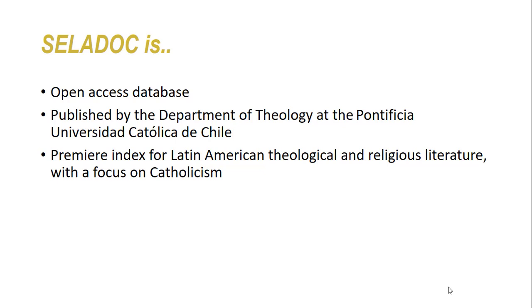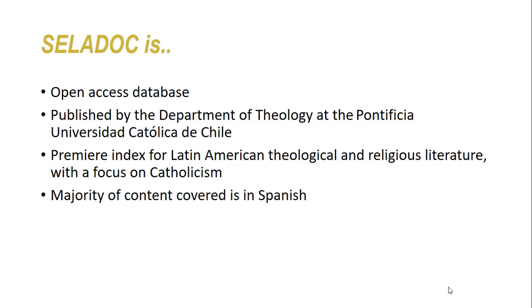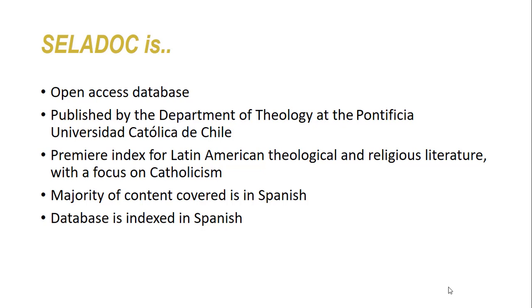The majority of the content of the database is written in Spanish and must be searched in Spanish. This tutorial will provide a brief overview of how to search this database and locate copies of the content it indexes.